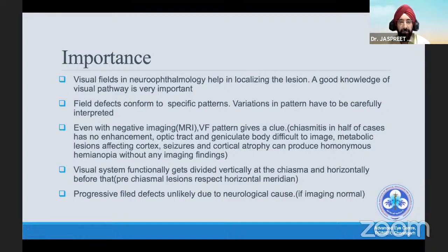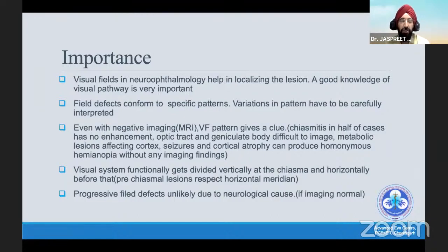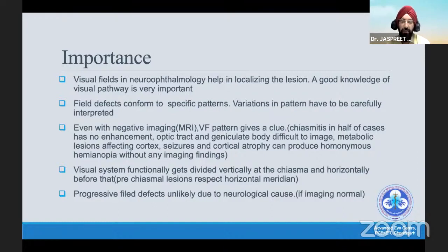The key importance here is that our visual system functionally gets divided vertically at the chiasma, and it is horizontal before that. So all pre-chiasmal lesions would mainly have a horizontal defect, whereas those affecting the chiasma and retro-chiasma would have a vertical separation.